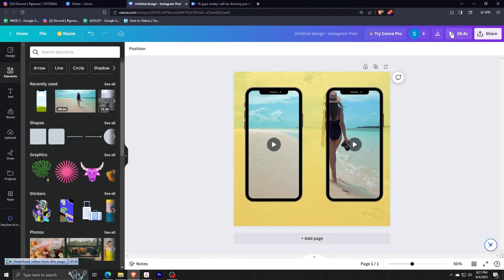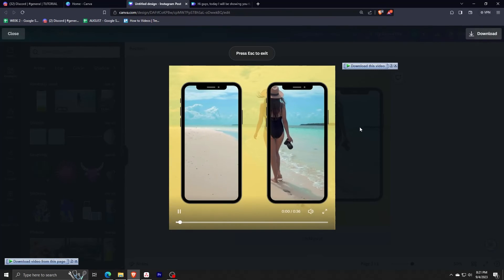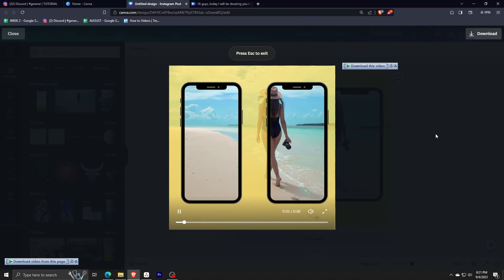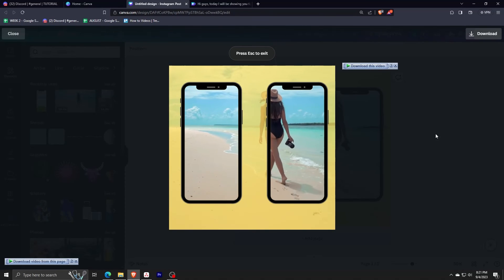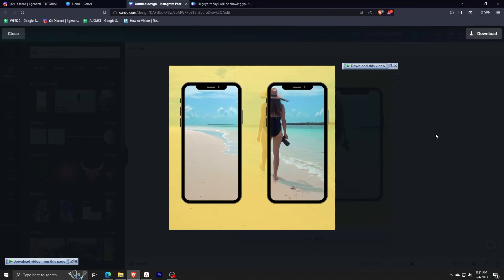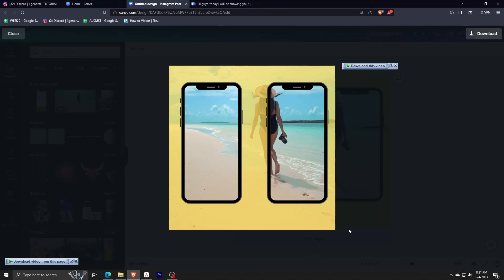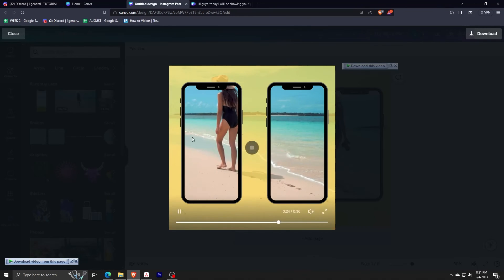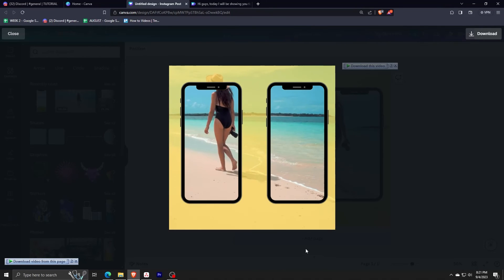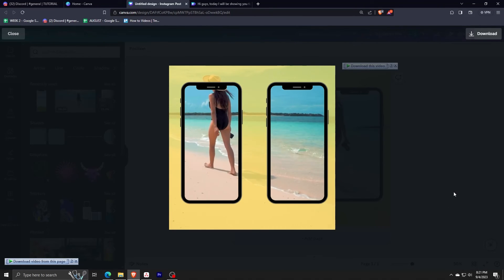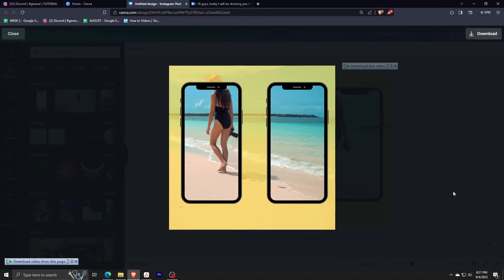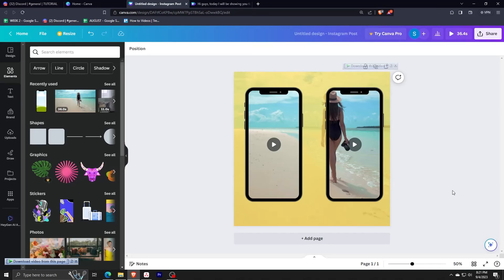Once we are done, we can just check the preview of our video. And there you have it — it looks perfectly aligned, and the girl is shown crossing the phone. We have achieved our desired effect.